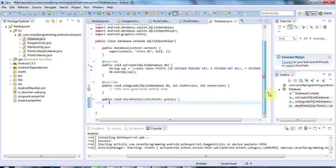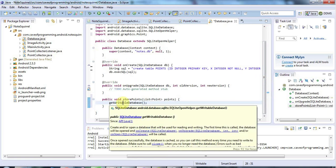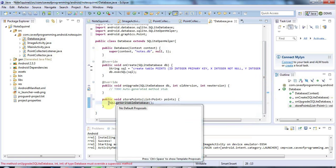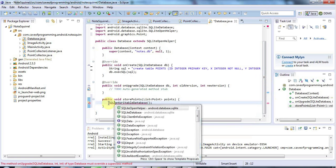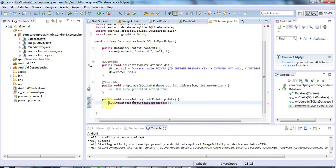The first thing we need to do is we need to get a handle to the database and that will allow us to write to the database. So I'm going to type getWritableDatabase and that returns a SQLiteDatabase object. SQLiteDatabase, there we go. And I'll just call that, let's call it DB.